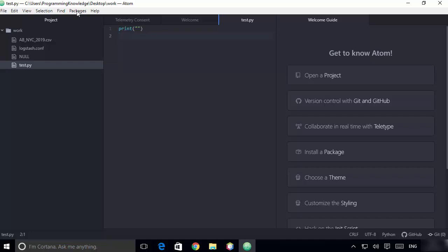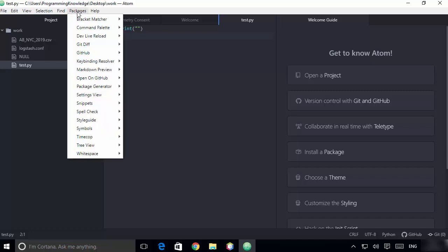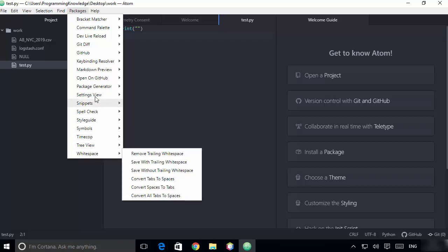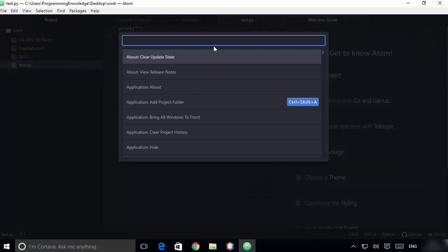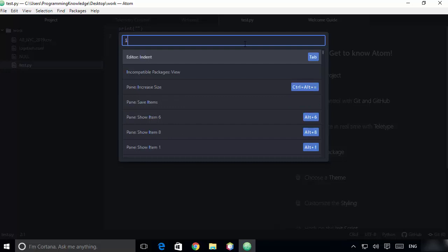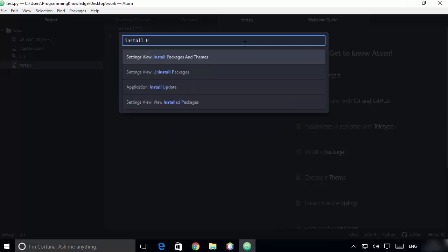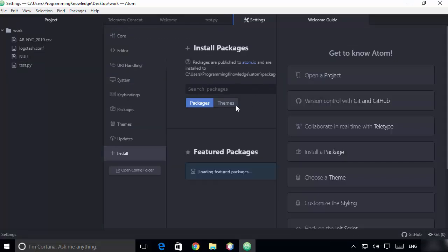Also, if you want to see all the packages, click on Packages — these are all the default packages that come with Atom IDE. If you want to install a new package, click on the option that says 'Install a Package', or press Control+Shift+P to open a command palette window where you can search. For example, search for 'install packages' and you'll see the option 'Install Packages and Themes' — click on it to open the package installation interface.